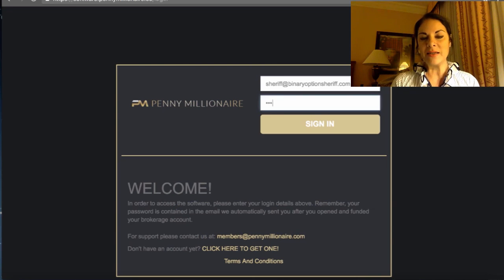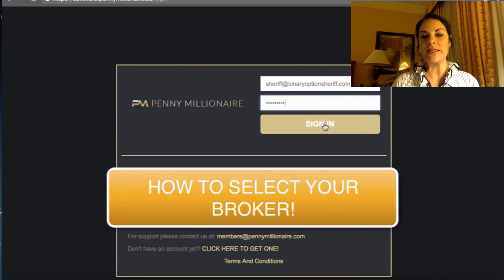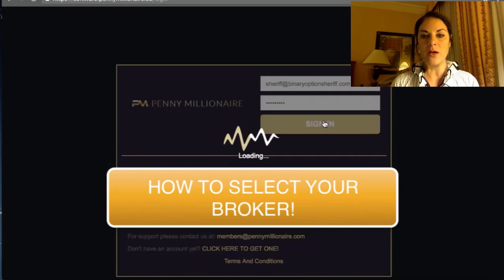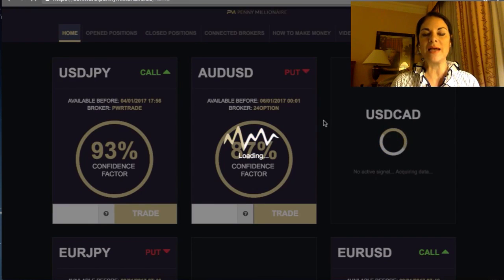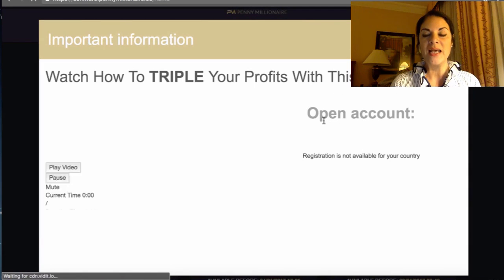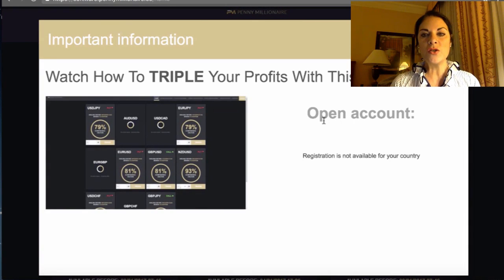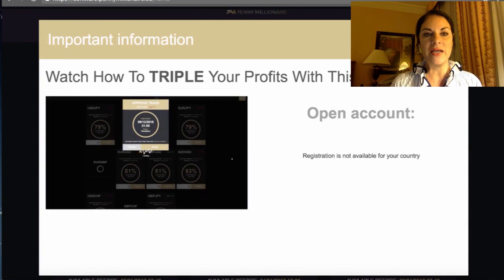Here we are quickly entering our credentials for joining the Penny Millionaire. You can either already subscribe regularly — there is a link below on how you can subscribe — but what I'm going to show you at this point is how to select your broker.